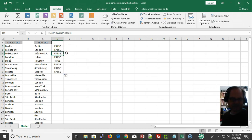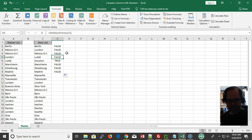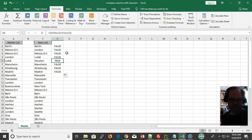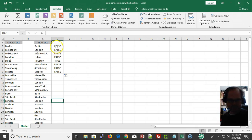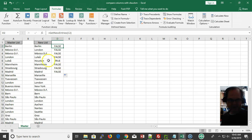I can drag this down. Mexico is false, Lulea is false, Houston is a new entry so it's true, Manila is false, and we go through the list. It returns the values so I can look through these and filter them.